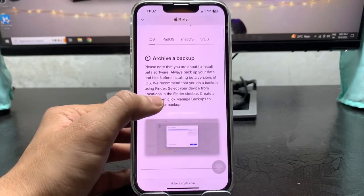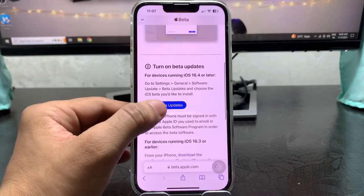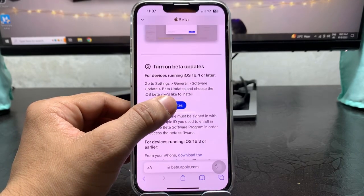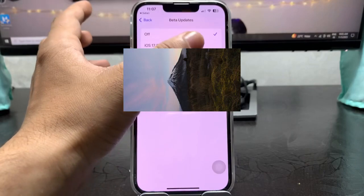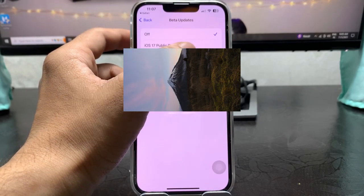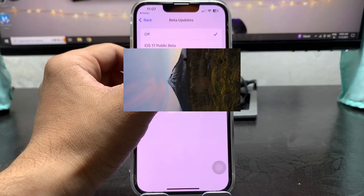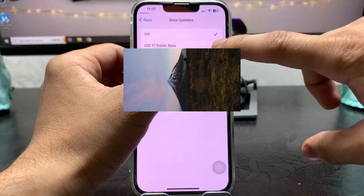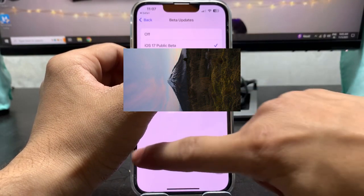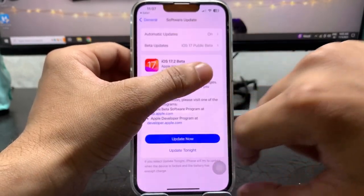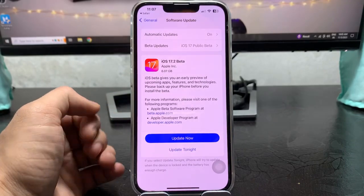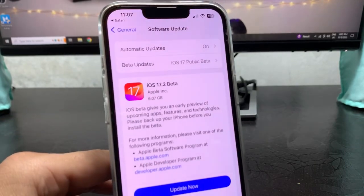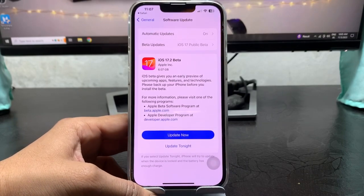When you tap on this option you will see the backup option. Tap on open beta updates. When you tap on open beta updates you will see software updates or public beta. Just select the public beta of iOS 17 and simply go back here and you will see the iOS 17.2 beta update.